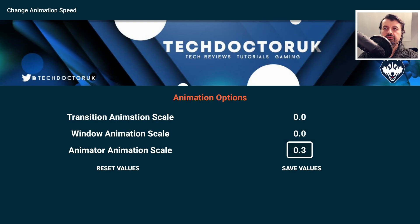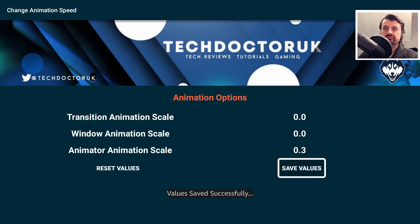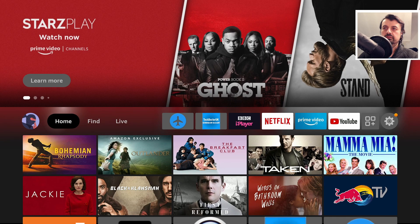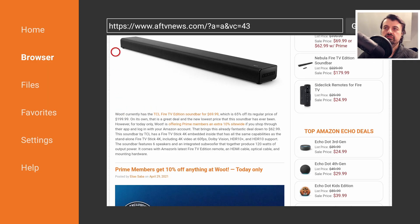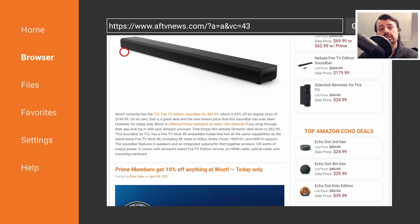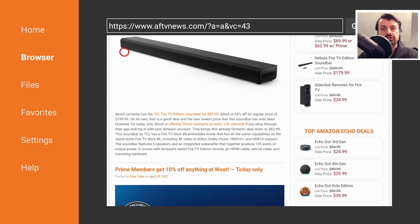Maybe increase this to 0.3, click on Save, press the home key. Let's go back to Downloader - that's a bit more precise now. So that's really personal preference, but definitely turning off the first two - the window animation and the window duration - will make a massive difference to your device, especially on devices like the Fire Stick Lite.